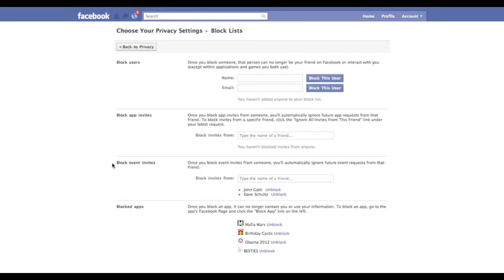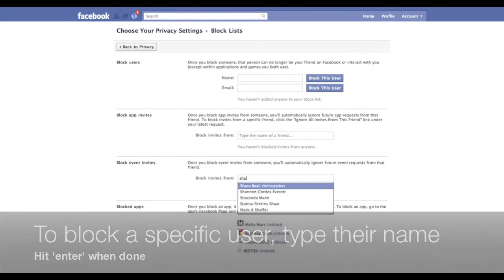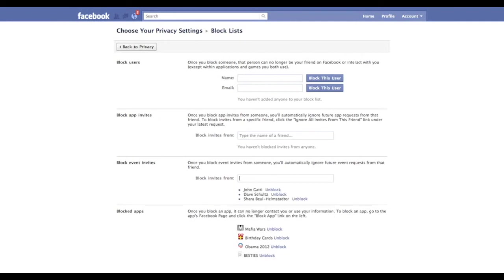Here we can actually block people from sending us events. In this case, I'm going to put somebody's name in here. I'm going to block this person. I just type their name, hit Enter, and now this person will no longer send me an event notification.